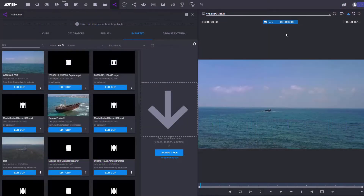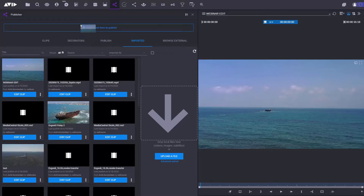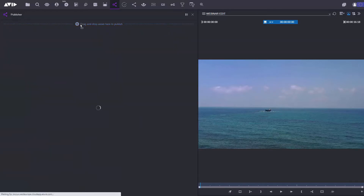So what's the quickest way to publish from Media Central Cloud UX to social media sites or to a web CMS? This is the quickest way to do it. I've got my sequence here, all I need to do is drag and drop it into the Media Central Publisher app.